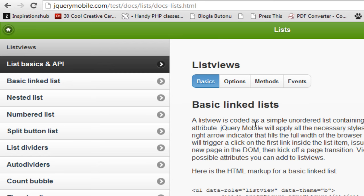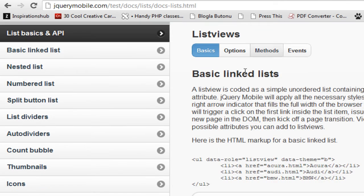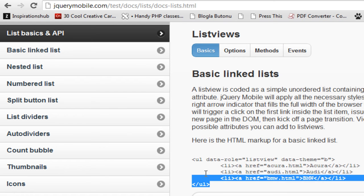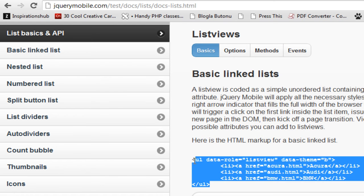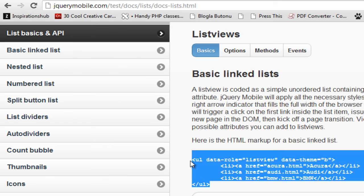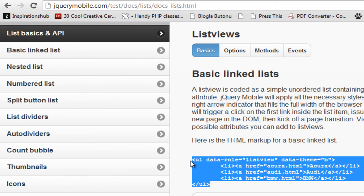What I'm going to do is go ahead and open the jQuery mobile docs. Here are the docs that are going to show us how to create the list with jQuery mobile. Here is a very simple markup, and I'm going to copy it from here.